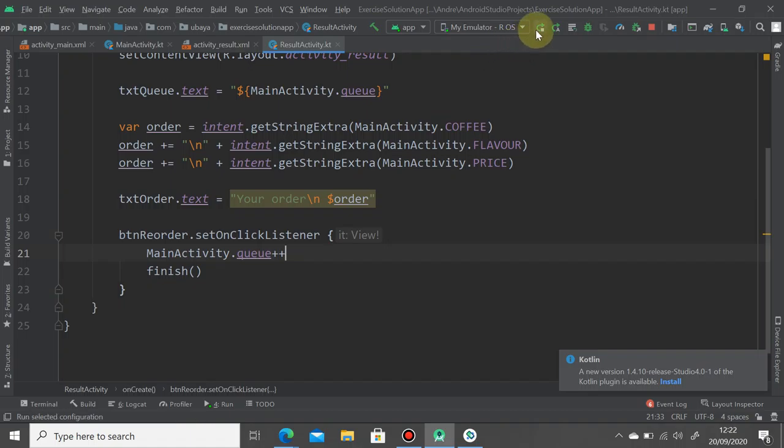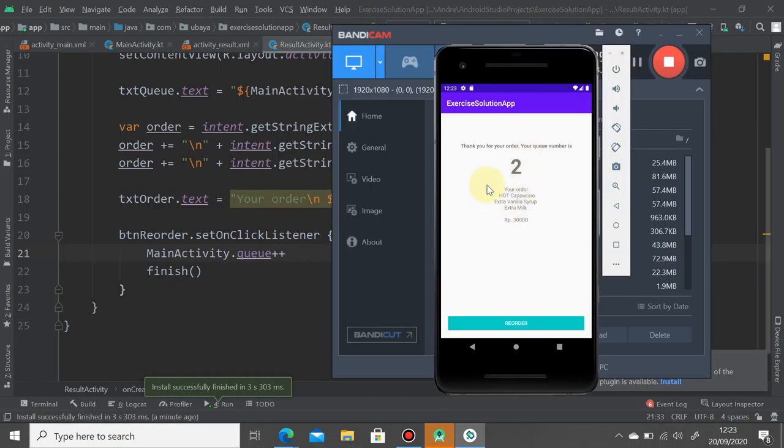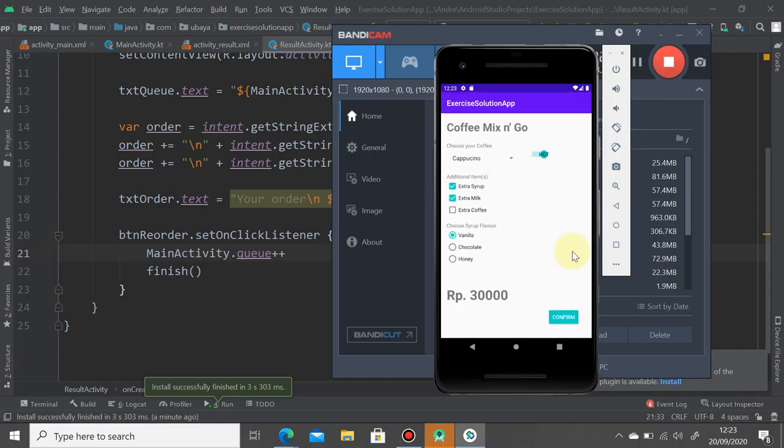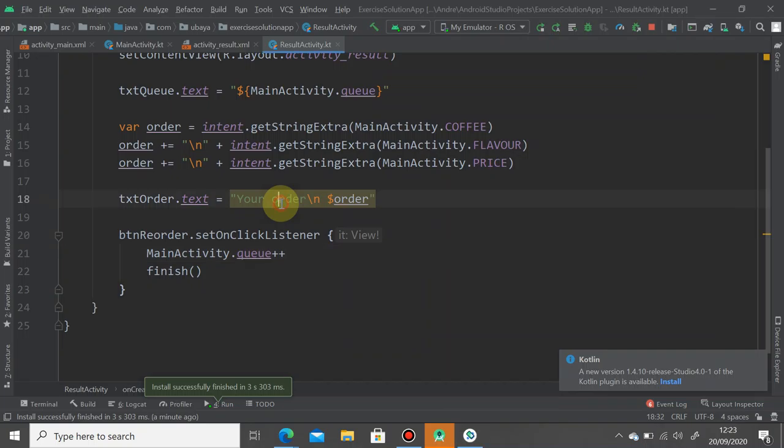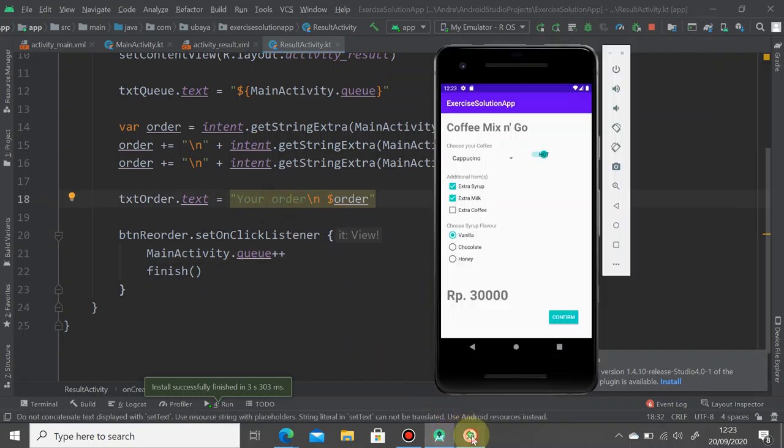So let's prove it. Hit the play button again. I just tried it previously so it goes to number two. Press the reorder button again and just press confirm and it increments by one, number three. When we press the reorder here, the increment will add by one and of course will destroy the result activity.